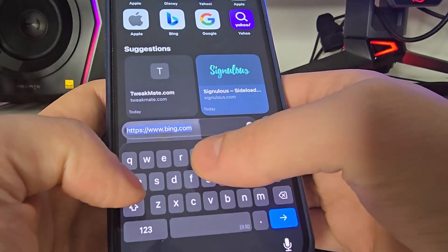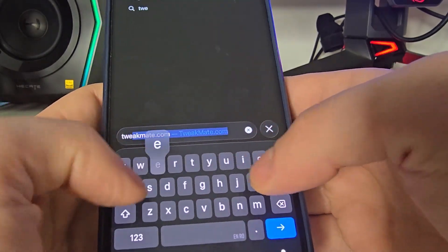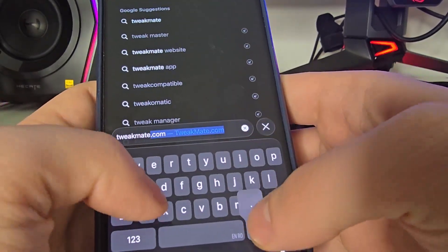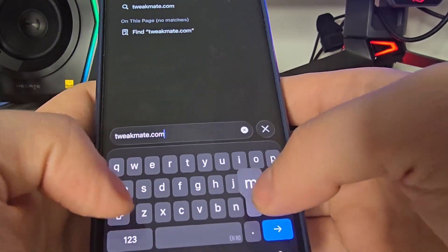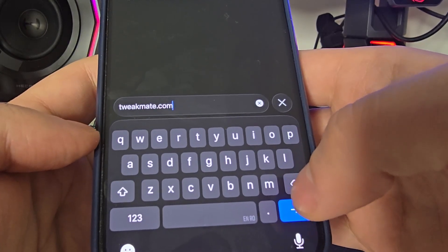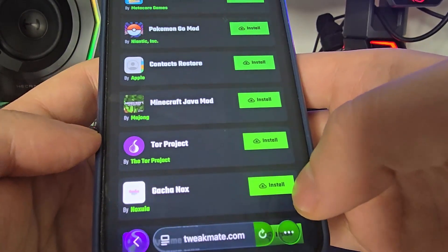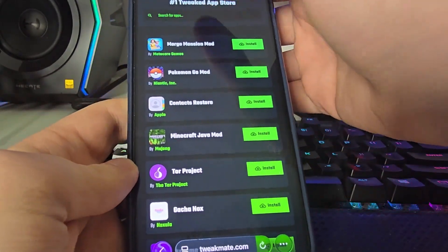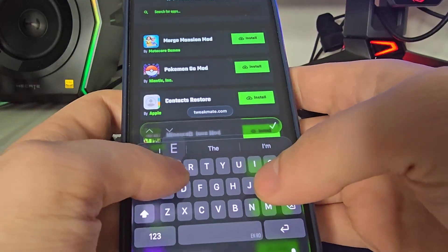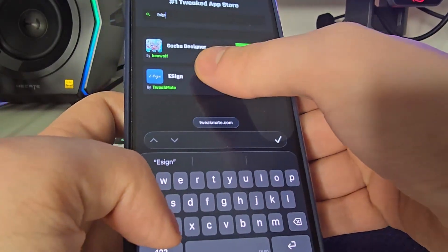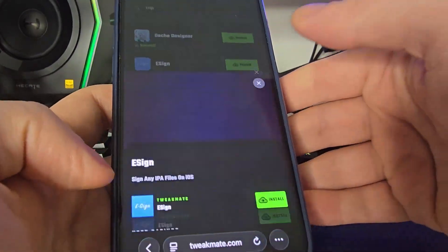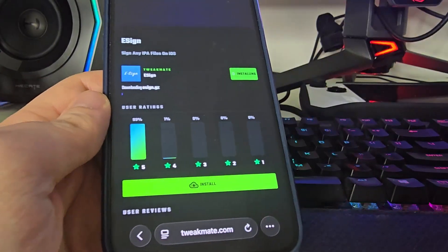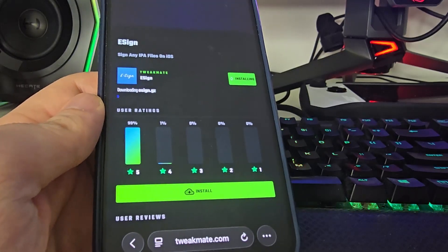So tweakmate.com - once you're here, use the search bar at the top and type in eSign. You will see it right here. Press on it, then press install, and it will start installing this app on your iOS or Android device.